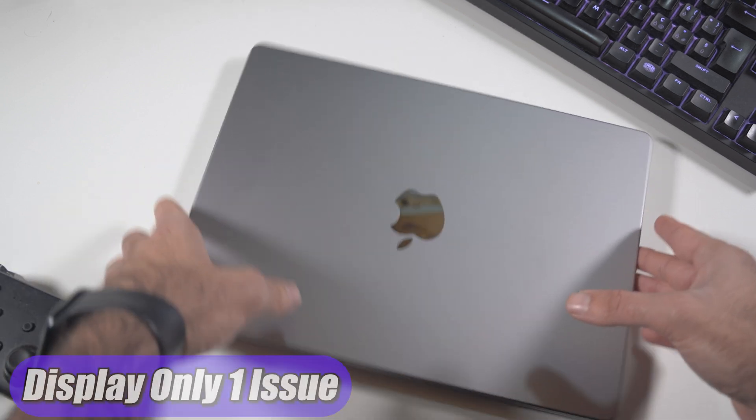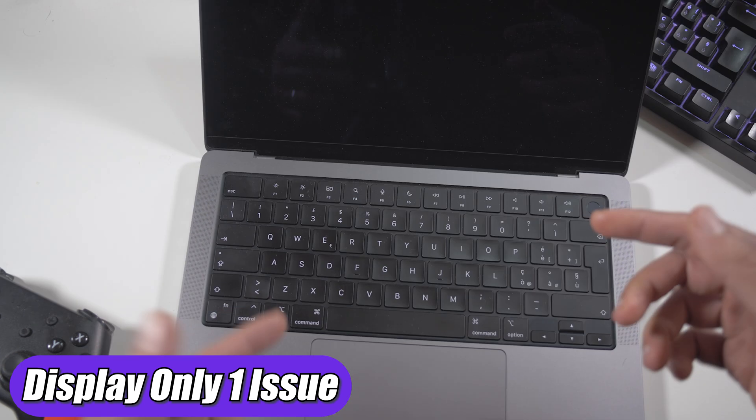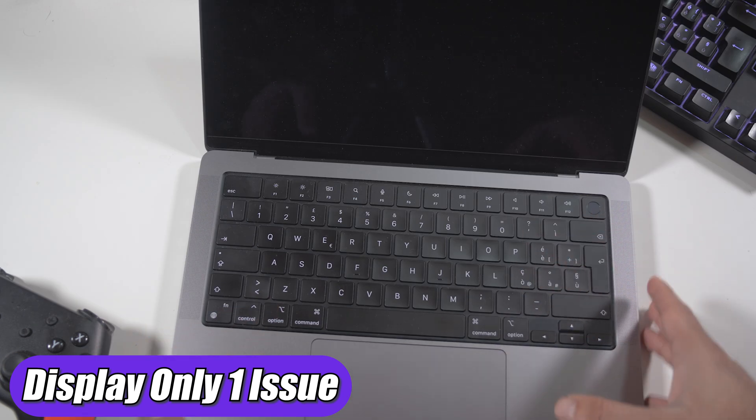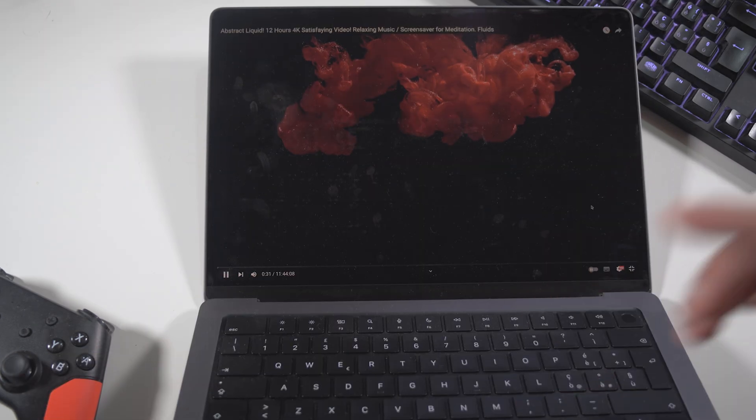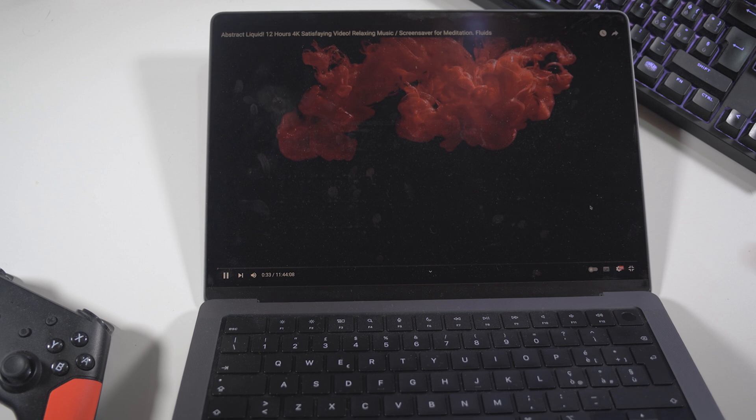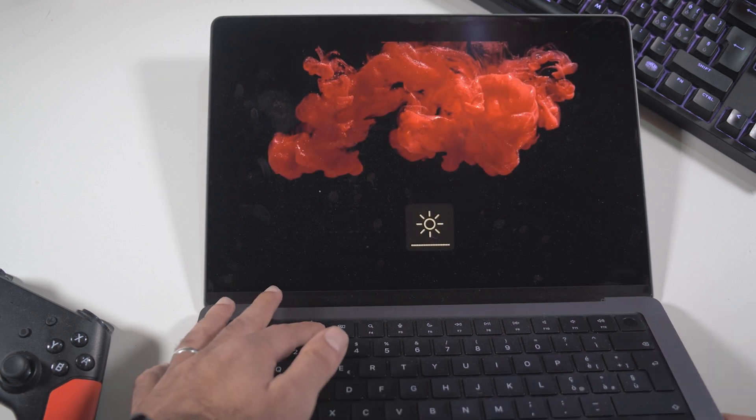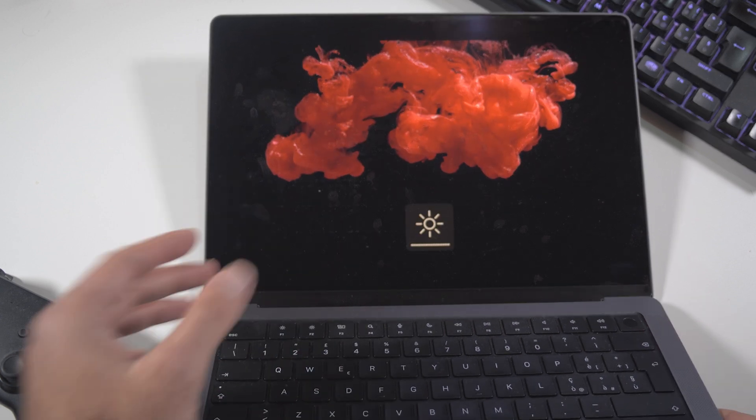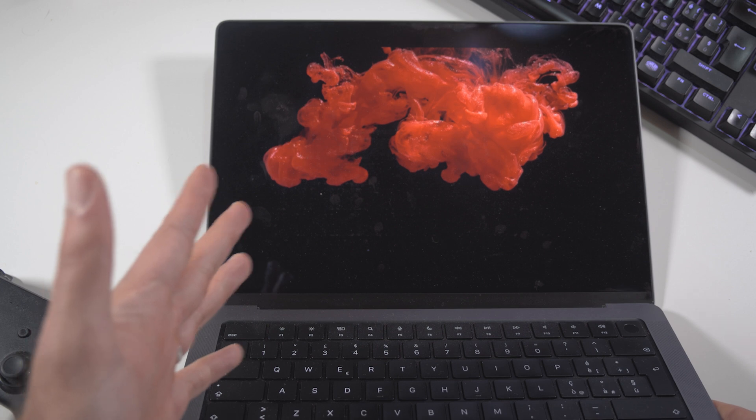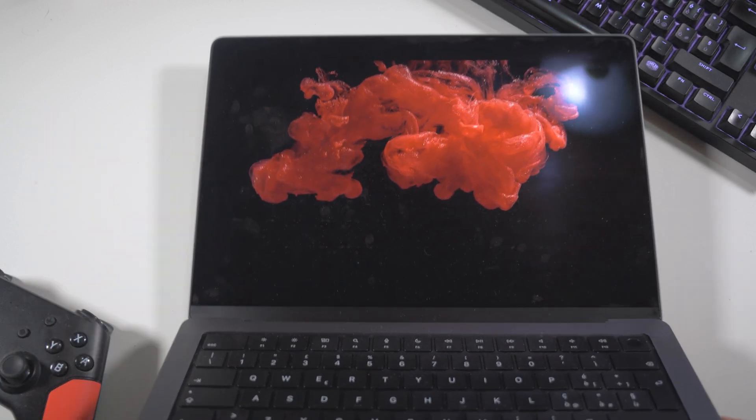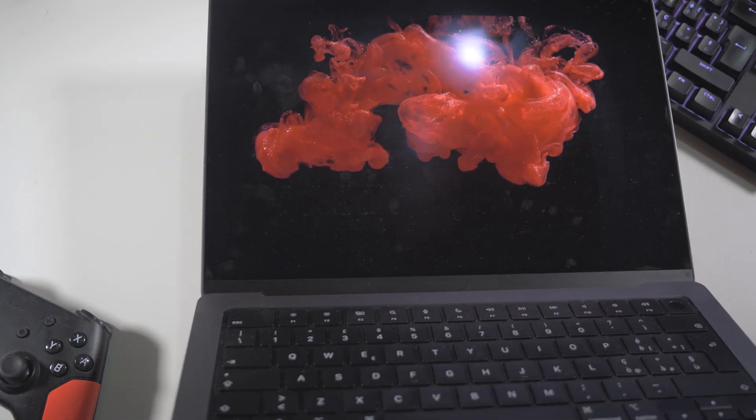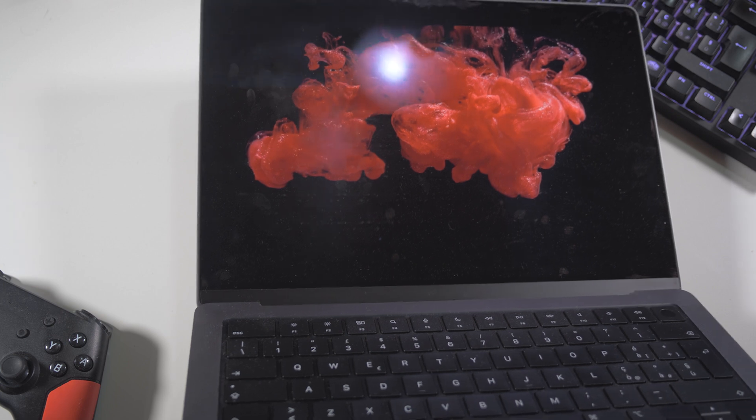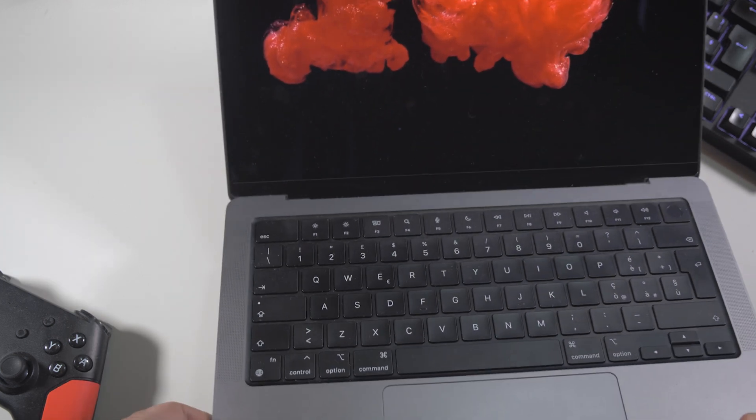Talking about the display of this MacBook, it is still a very good display. It is very bright, it has a lot of details. As you can see right now, if I just pump up the brightness, you can see it very perfectly. Also, if I show you the light reflection in the screen, you can still see the screen very well.